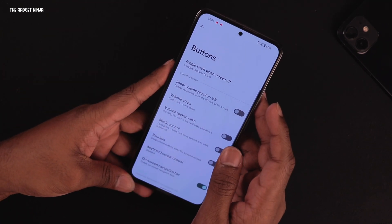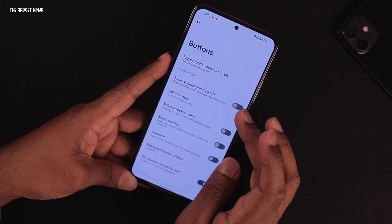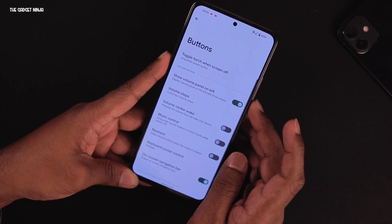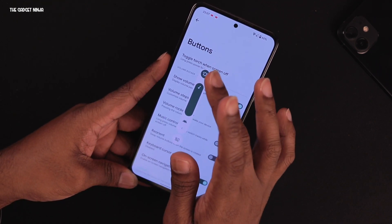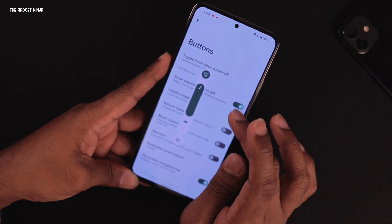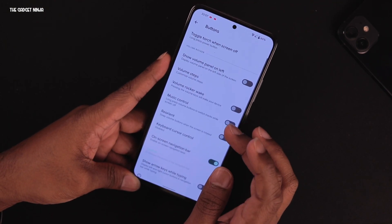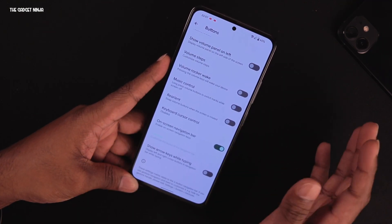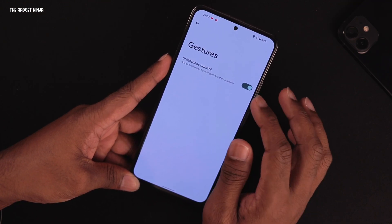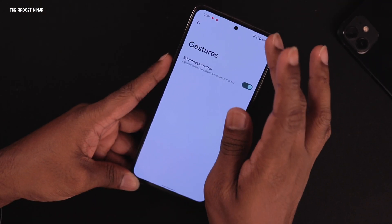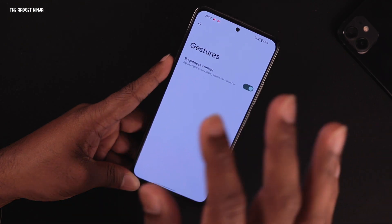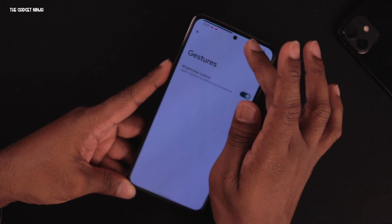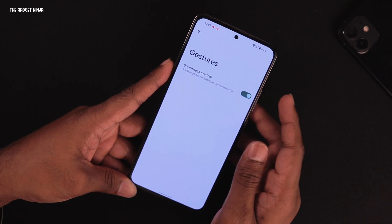Going to Settings again, under volume panel you can position it on the left. The volume panel appears almost at the center of the display. There's volume rocker wake, music control, and reorient options, same as other AOSP ROMs. Under Gestures, there's brightness control on the status bar — a very old custom ROM feature — where swiping on the status bar changes brightness.